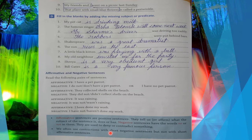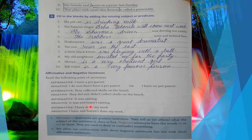We often use contractions with short negative sentences but not with short affirmative sentences. Whenever we write 'do not', 'was not', 'is not', we use the shortcut contraction form. For example: do not → don't, did not → didn't, was not → wasn't, have not → haven't. These are called the contraction forms of negative words.